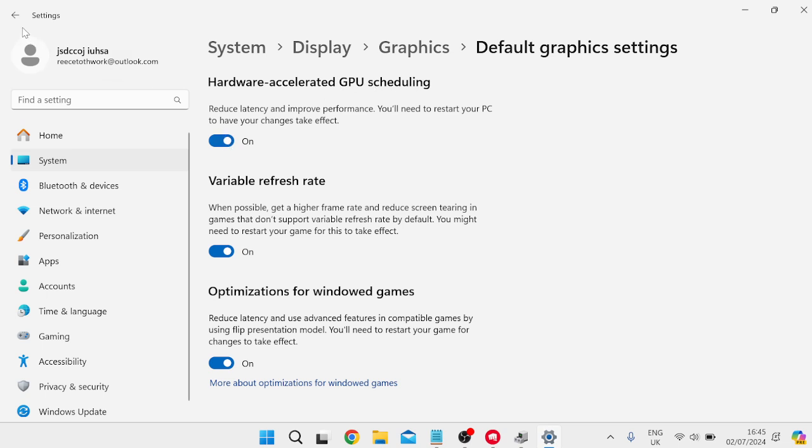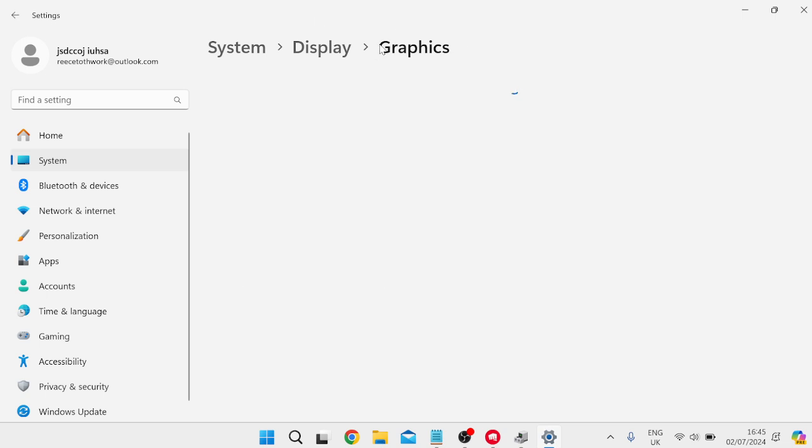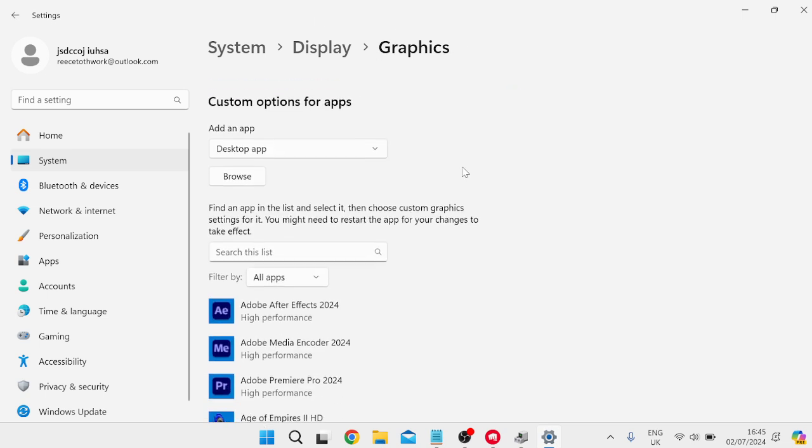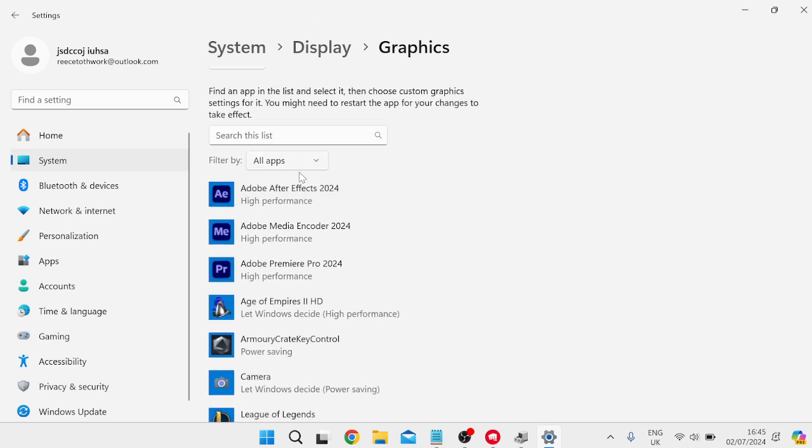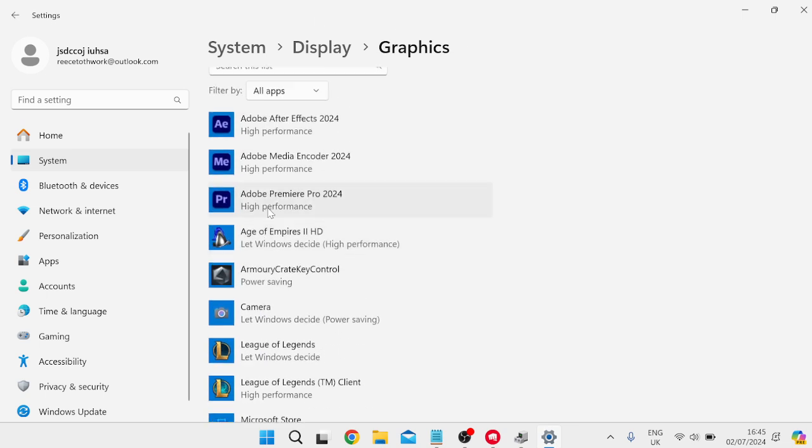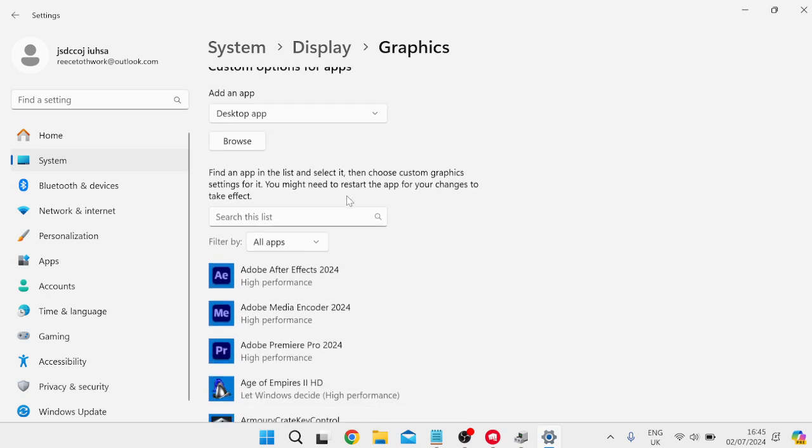Then we can press this back arrow in the top left to come back to the previous window and we're going to add League of Legends to this list of applications down here.